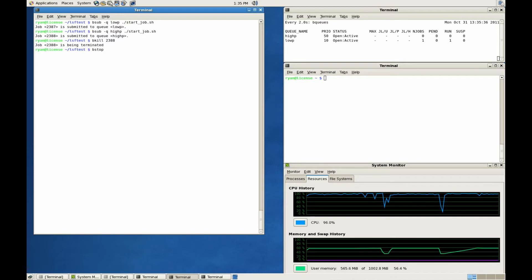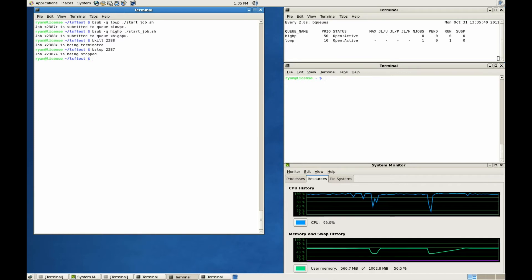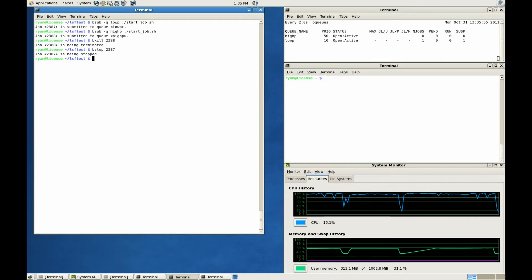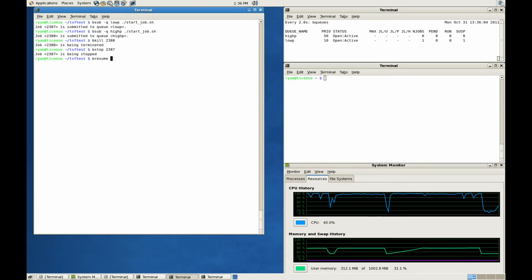We can also trigger suspension with a standard B-STOP command. Likewise, we can resume the same job with a B-Resume command.